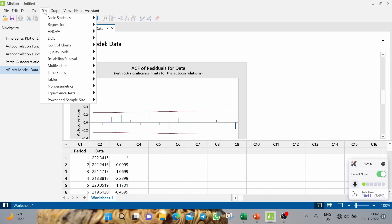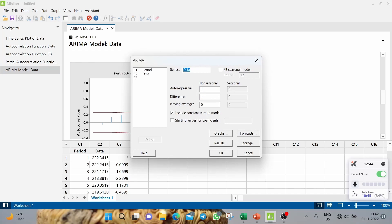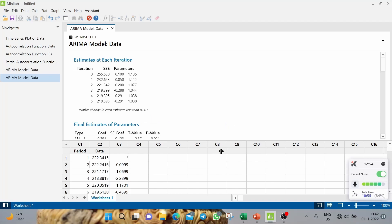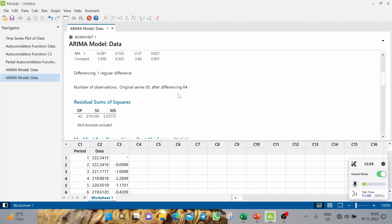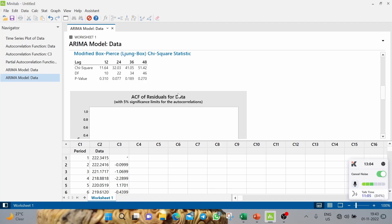That gives us the AR1 model output. Now for the second model — set p=0, d=1, q=1 — with the same settings, click OK. These are the two models you now have. This is the end of Step 3.